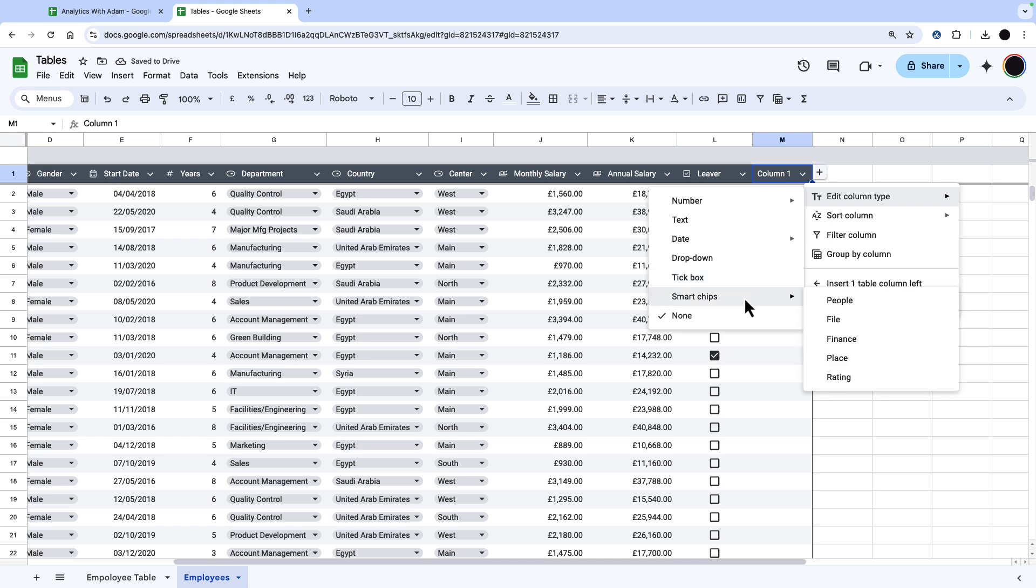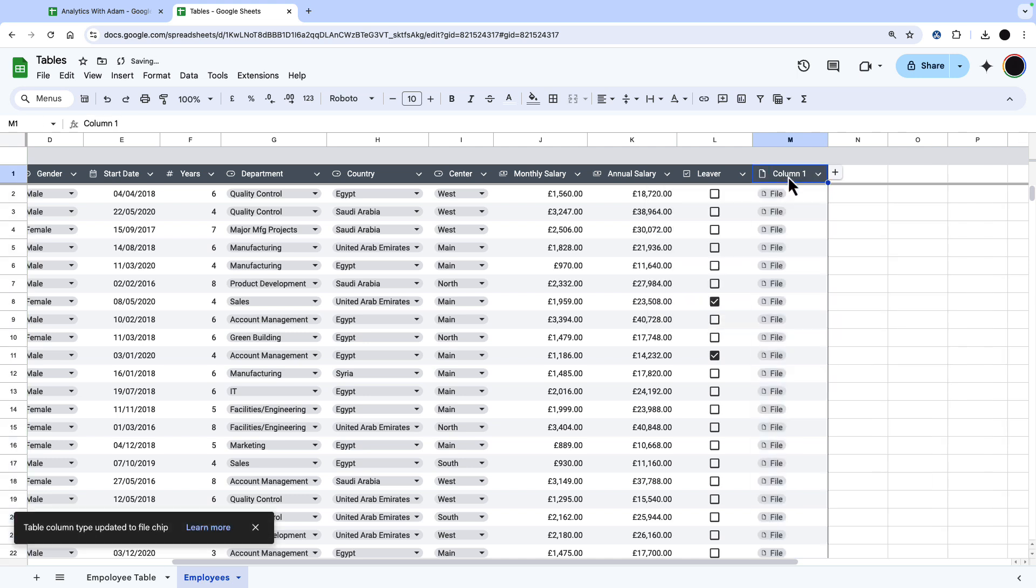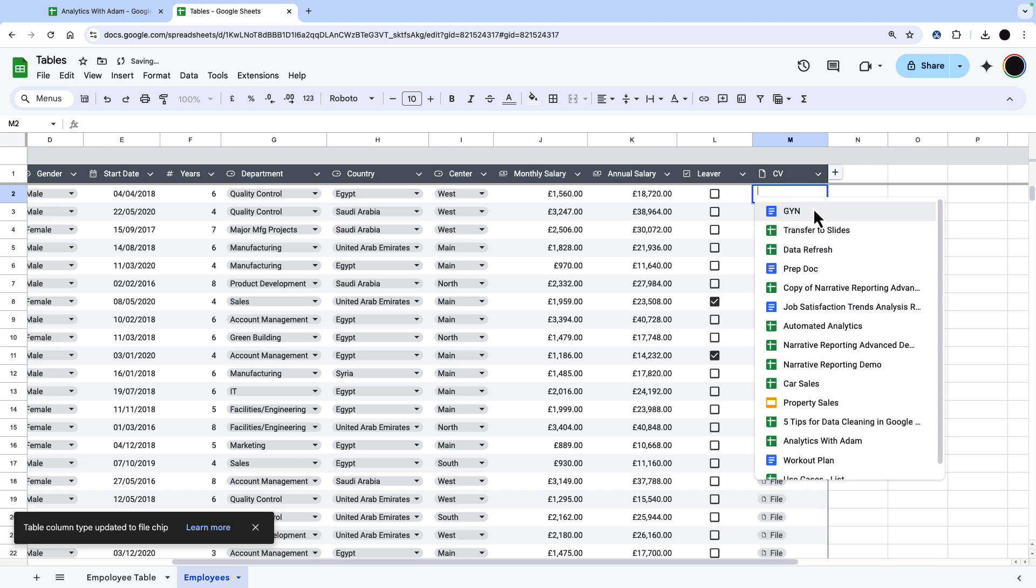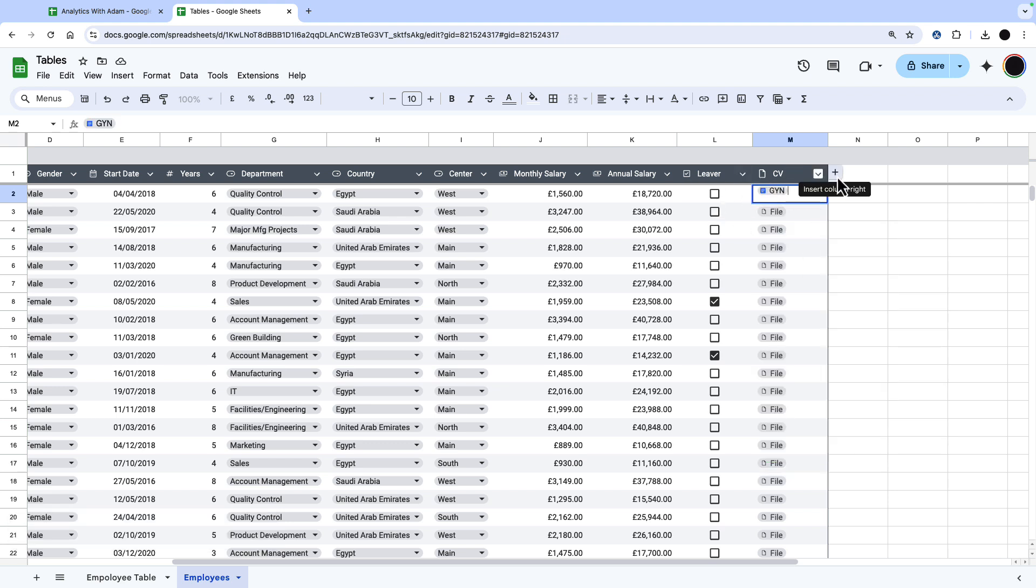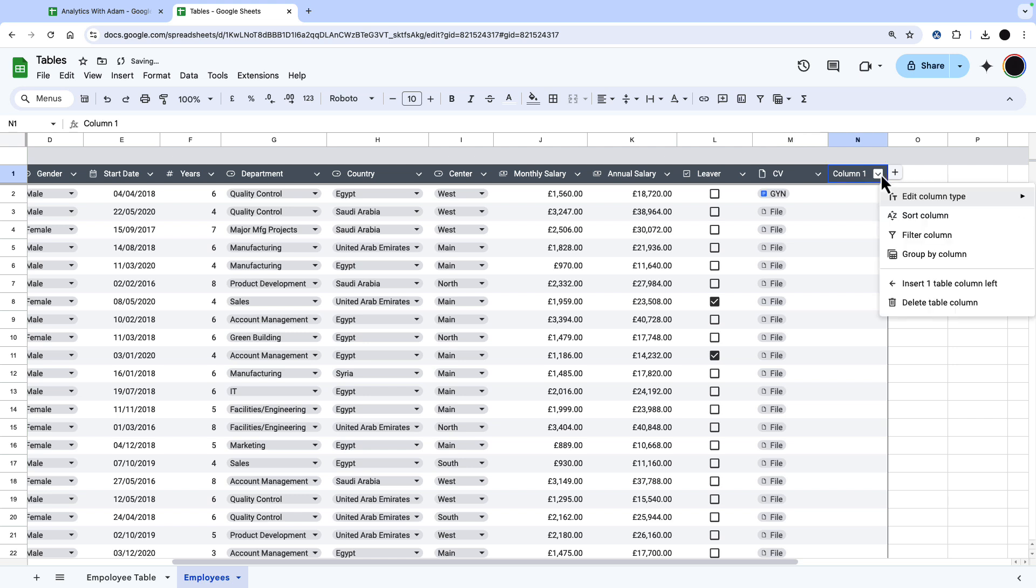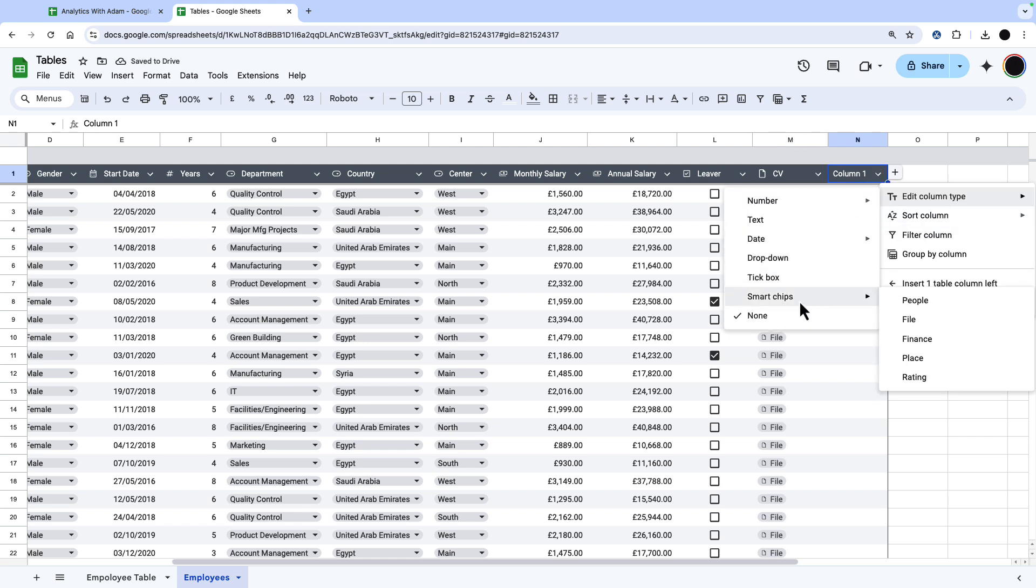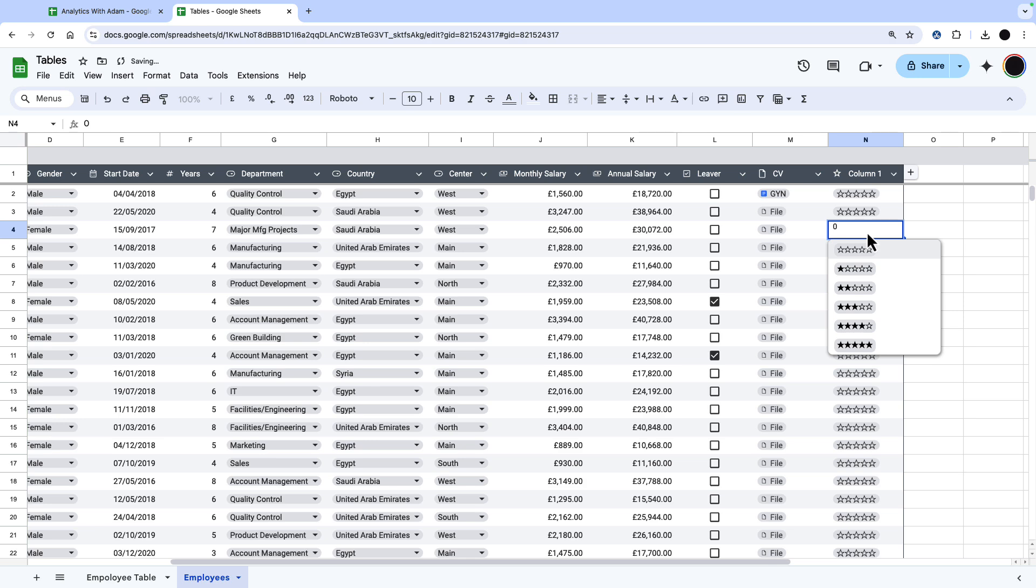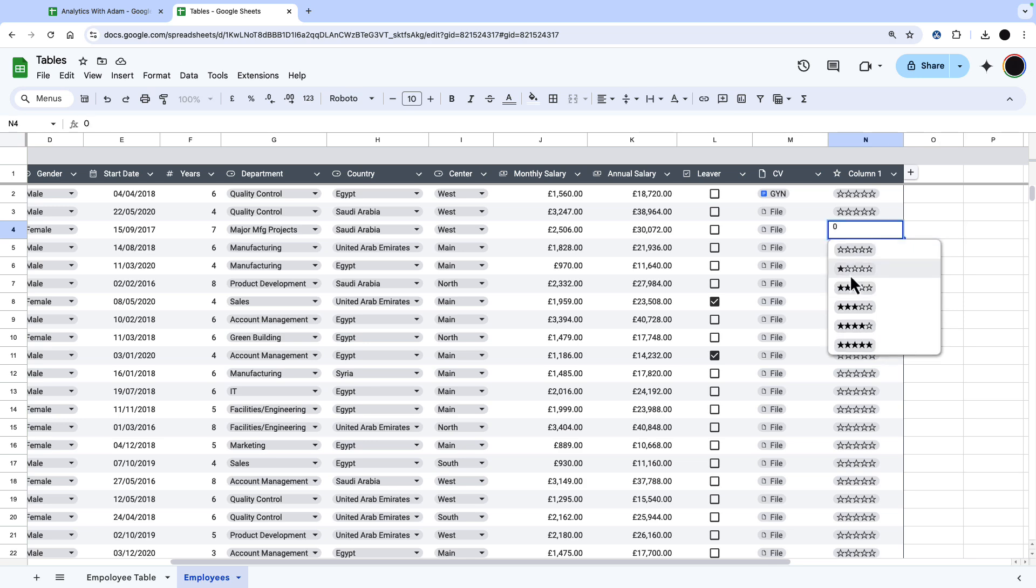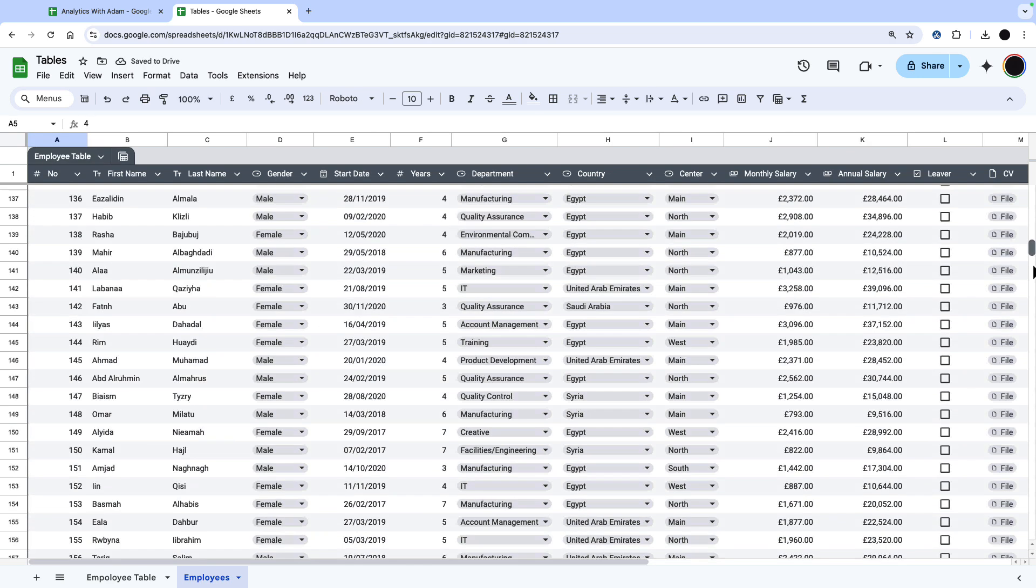Then this also contains smart chips. So we can go down and insert a file. We'll just say this is the person's CV. And then we can put a file in here from wherever on our Google Drive. And the last thing we're going to do is put in an employee rating. Edit this column type, go down to smart chips and put in rating. And then we have a rating in here, which we can put from one to five stars.